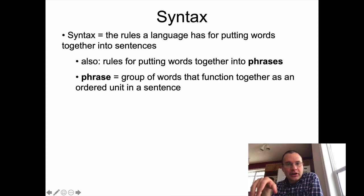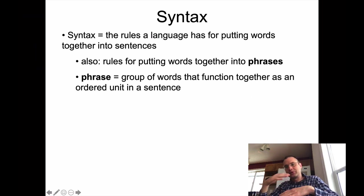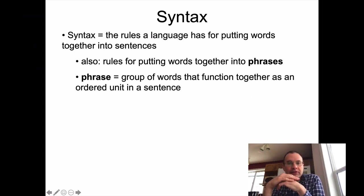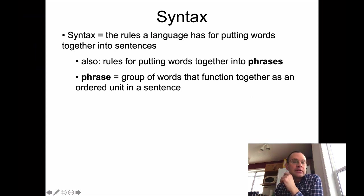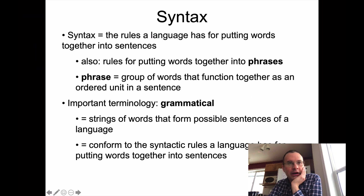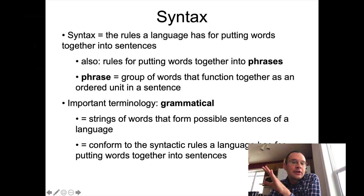Basically the answer to that is syntax — the rules that a language has for putting words together into sentences, and at a smaller level, the rules for putting words together into phrases. Sentences are built up out of words; phrases are built up out of words; and sentences can be built up out of phrases as well. A phrase is a group of words that function together as an ordered unit in a sentence.